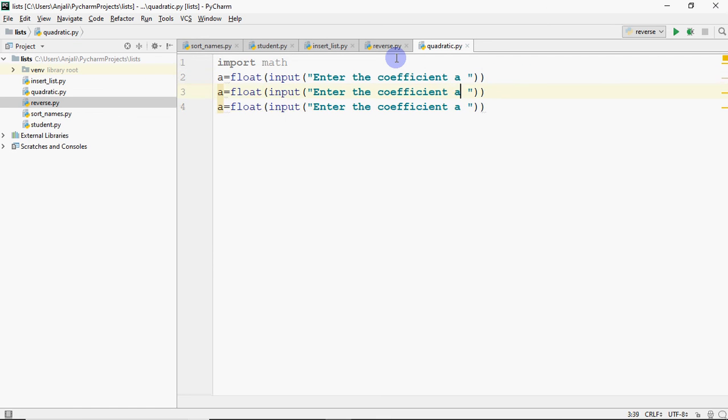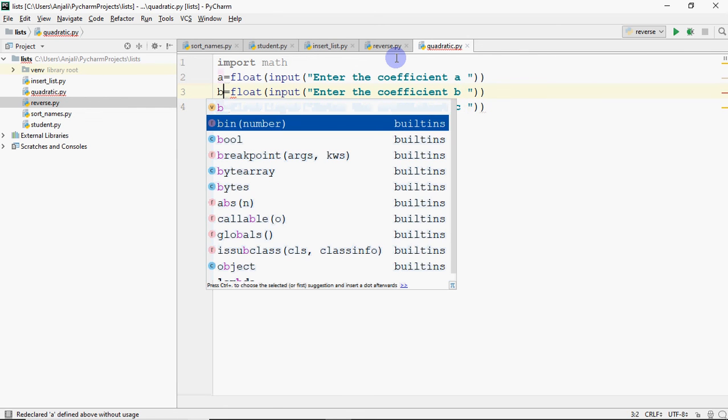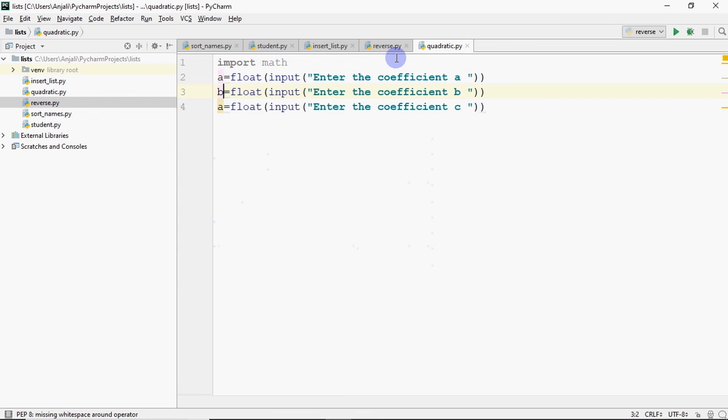I have asked here, enter the coefficient B, enter the coefficient C. And here we change it. Copy paste is sometimes a very useful option. Same thing needs to be written, so why write it again?